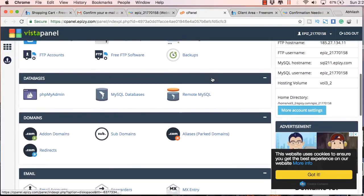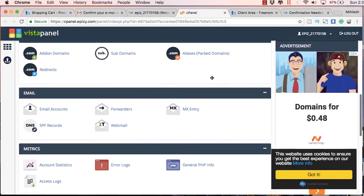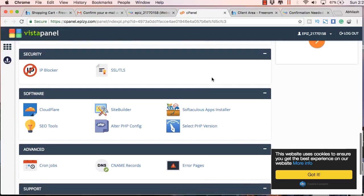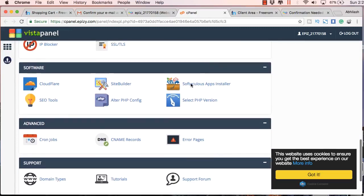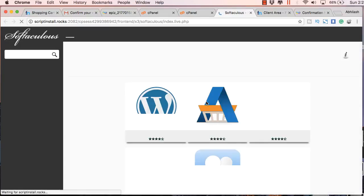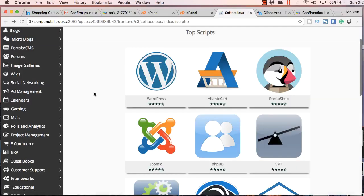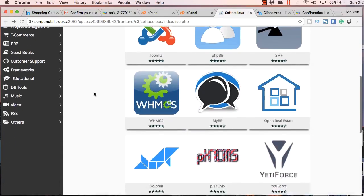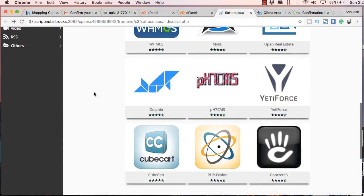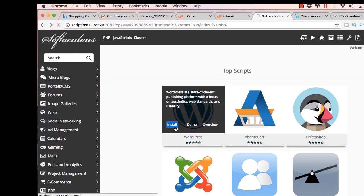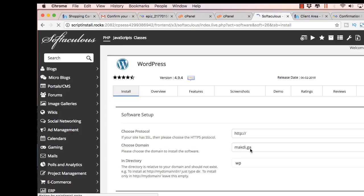But for the purpose of this video, let's go to the control panel. Here you will find Softaculous apps installer. Just click on that. You will find several applications here which you can install by a single click. So just click on WordPress.